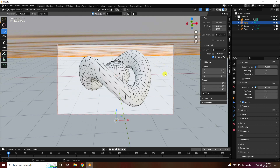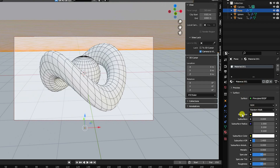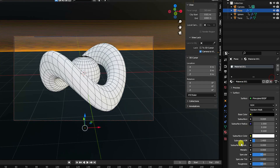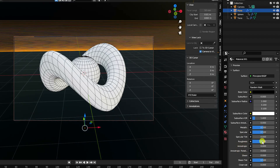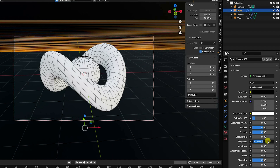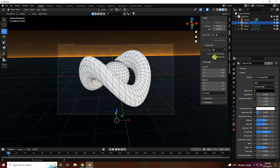Select the background plane and apply a simple black material. Set base color to black, metallic to 0.5, and roughness to 0.8. Uncheck camera viewport and play back.